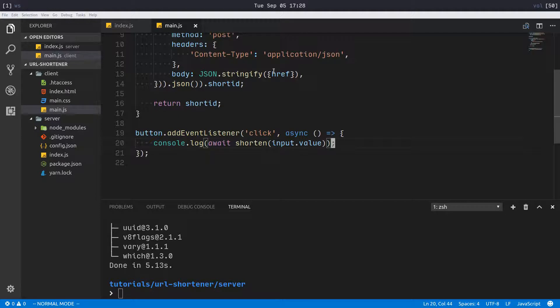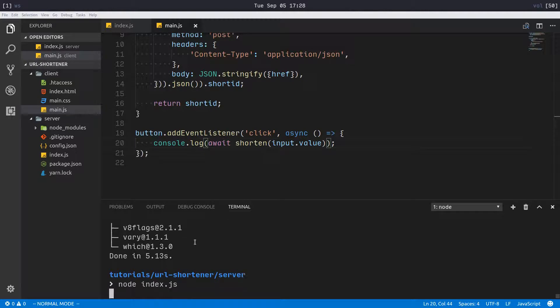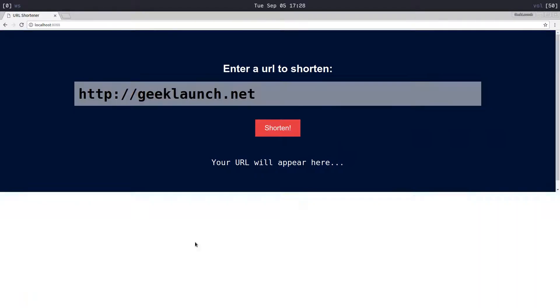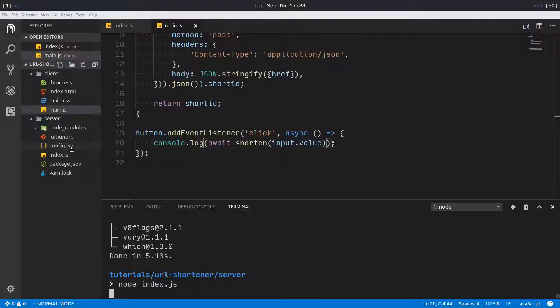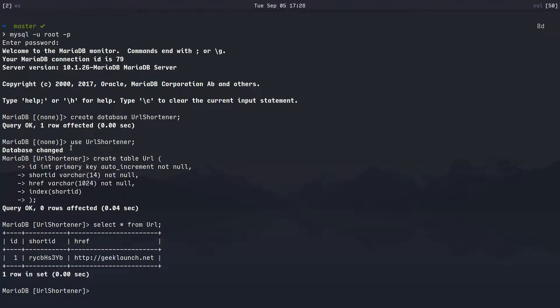Let's see if that works. Of course we're gonna have to start our server, so node index.js. Hope we don't get any errors. Whew, okay. Come over here, refresh, open up our console and click shorten. We get this, that should be our short ID. We can check that by coming over to our MySQL prompt and saying select all from url. There we go, that is exactly right.